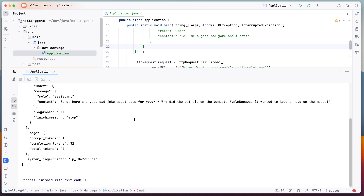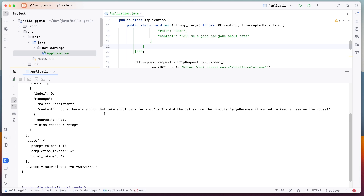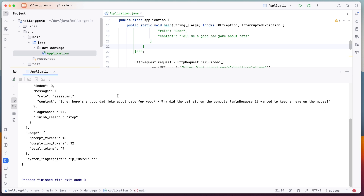One of the things you'll notice right away is because we're using GPT-4o, the response was very fast. I don't have any benchmarks, but in the past I've run programs like this and just sat there waiting for an answer — this seems very immediate. Here's a good dad joke about cats: Why did the cat sit on the computer? Because it wanted to keep an eye on the mouse. Good one, I love it.